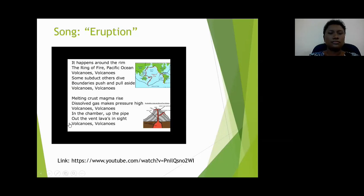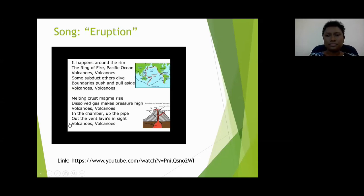Melting crust, magma rise. Dissolved gas makes pressure high. Volcanoes. In the chamber, up the pipe, out the vent — lava's inside.